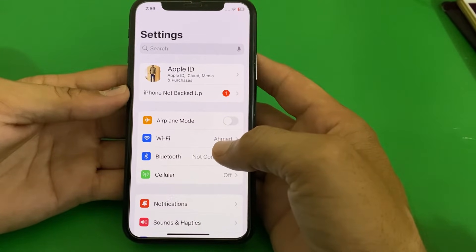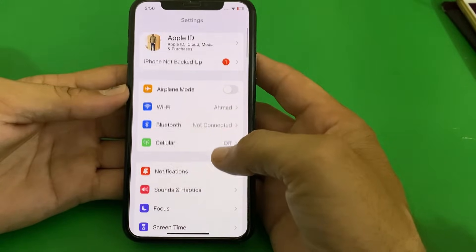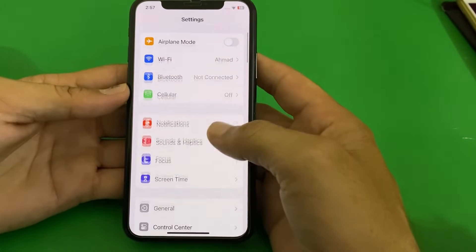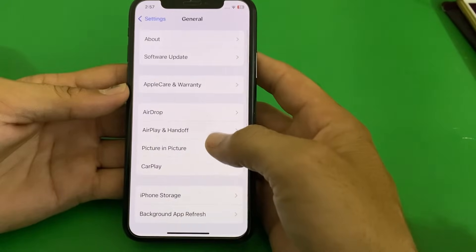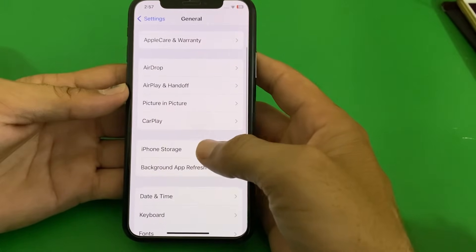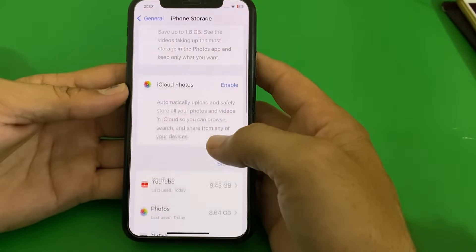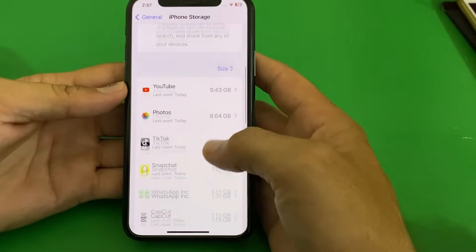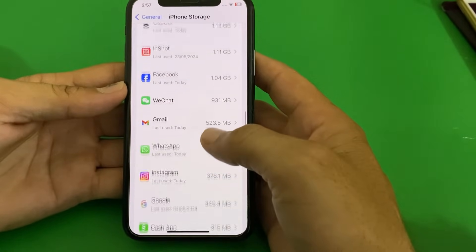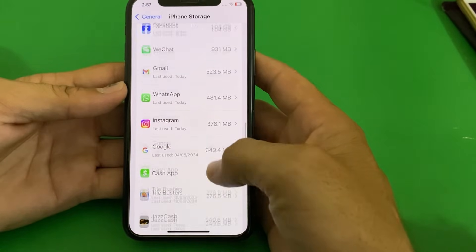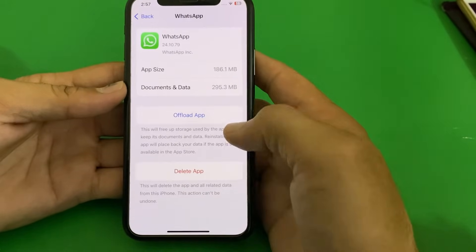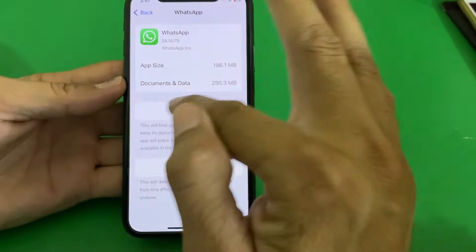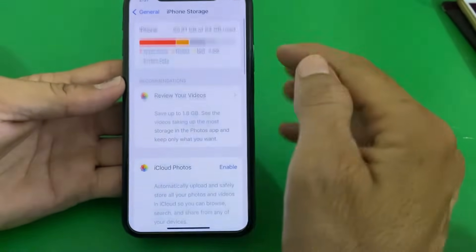If you're still having this problem, open Settings, scroll down, tap on General, then tap on iPhone Storage. Scroll down and open the specific app where you're facing this problem. Tap on that app and offload it, then check if the problem is fixed.